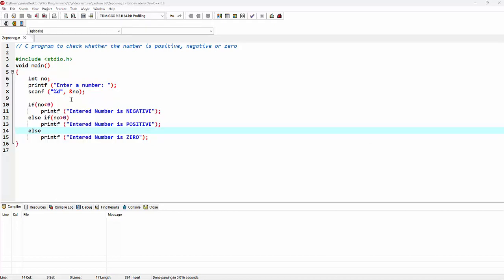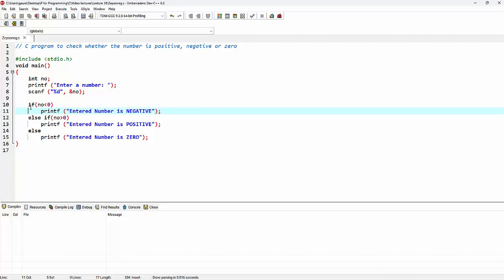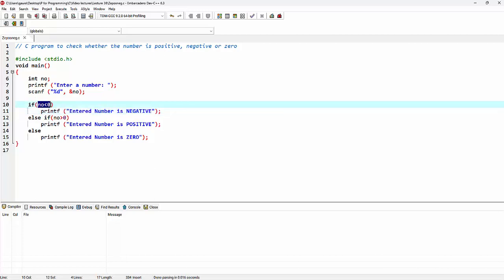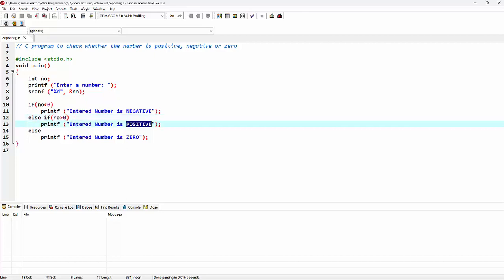Here comes the logic of this program. We have got three conditions divided as follows. We start with the if statement providing the first condition: if the number is less than zero. When this condition is true, the message 'entered number is negative' will be printed. Then we have an else-if statement with the second condition: if the number is greater than zero. If this condition is true, the message 'entered number is positive' will be printed.